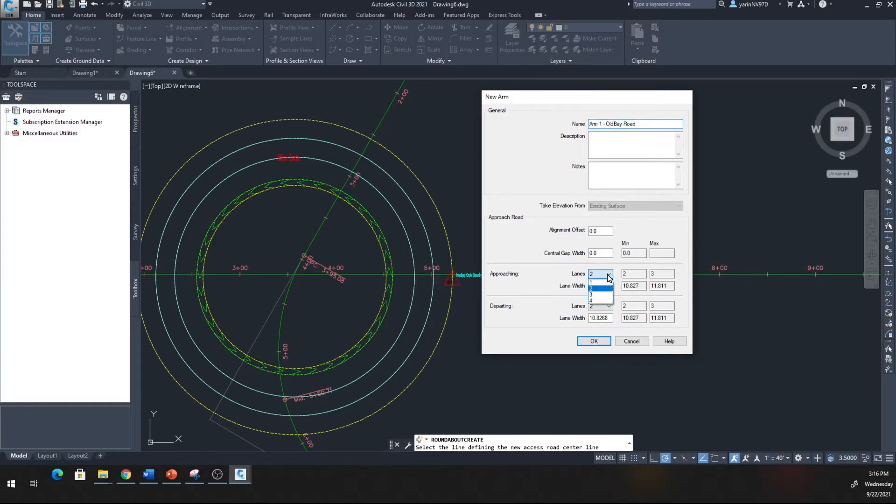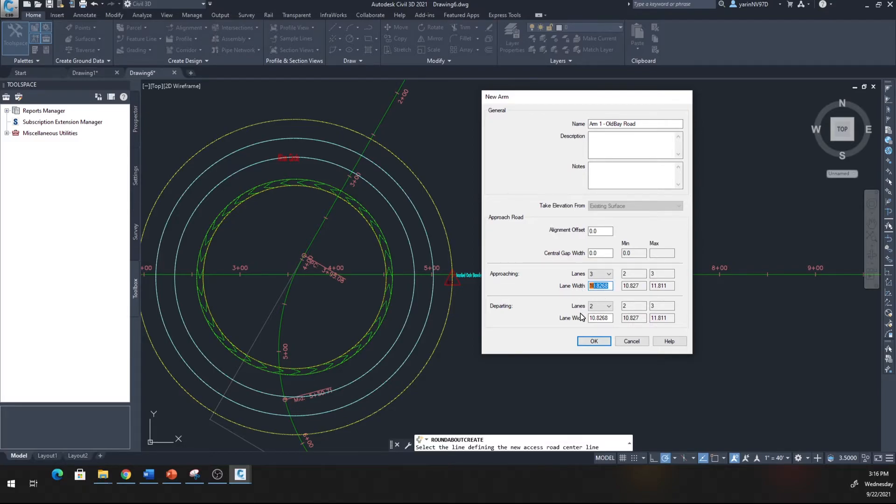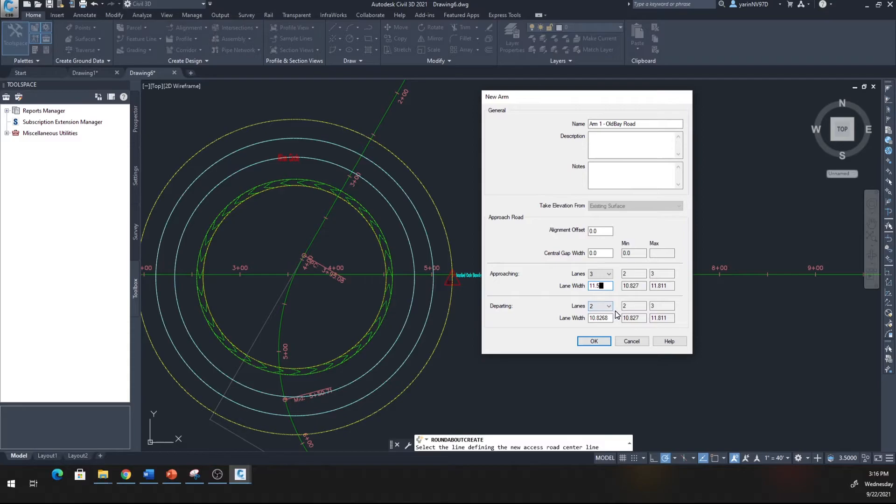It says name Arm 1 and you have all kinds of information you can fill in here. Approaching lane, I want to have three lanes approaching. Lane width I'm going to make at the minimum of 11.5 feet. The departure, leave it as two lanes but make it 11.5.